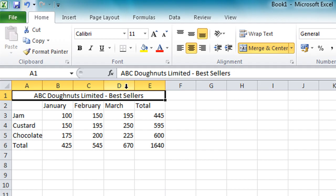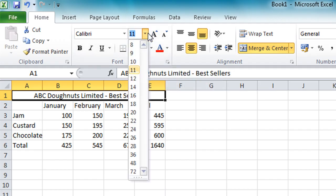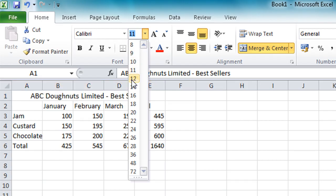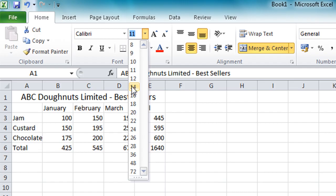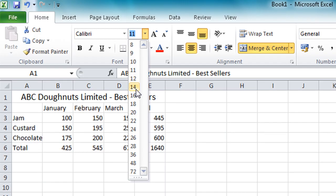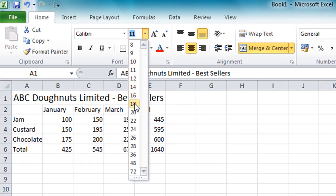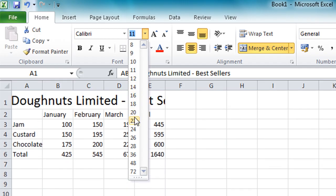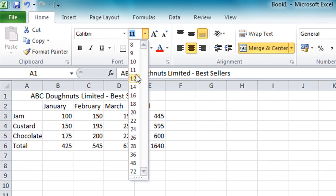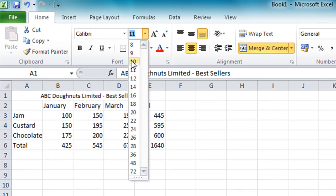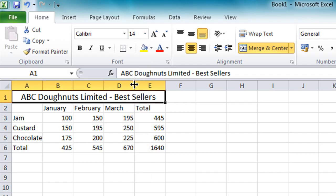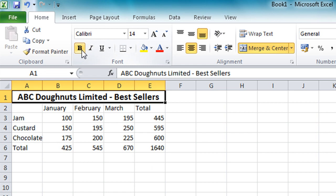I can then increase the size of that a little bit by clicking the drop down arrow on the Font Size button there. And as I move the mouse down the numbers you'll see that I get an instant preview. So I can see if I select a size that's too big or too small before I actually click on the appropriate one. I'm just going to choose Font Size 14 for now. And also apply bold formatting there. Make it stand out.